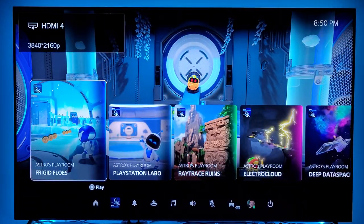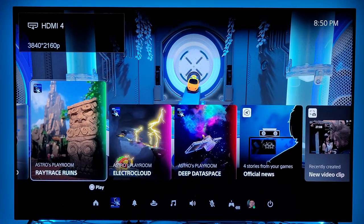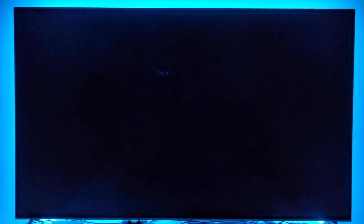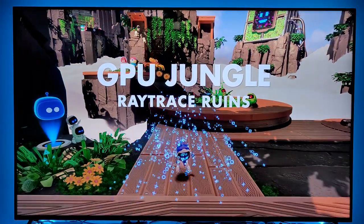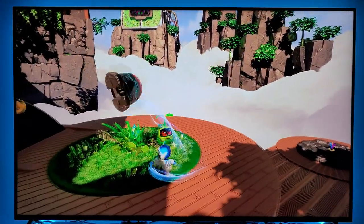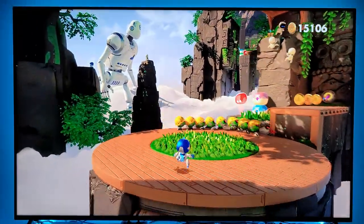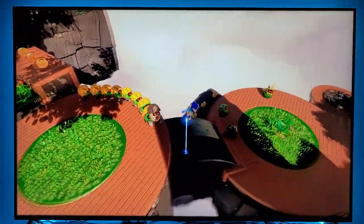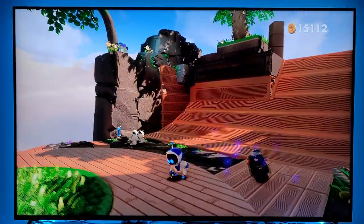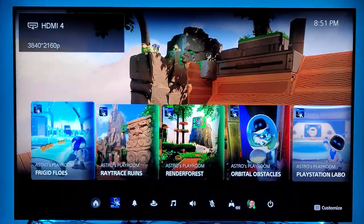These are called activity cards and they are new for the PS5. Let's say I want to do Astro's Playroom — I want to play the Ray Traced Runes section. I press on this, boom, it starts to load up, and again pretty quick compared to last gen. Boom, I'm thrown exactly into that section — the GPU Jungle, Ray Traced Runes — and I can just start playing exactly that section of the game. You don't need to load the whole game to select a specific section.